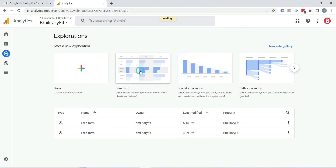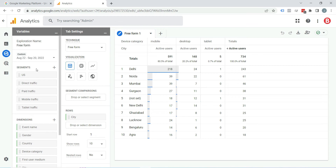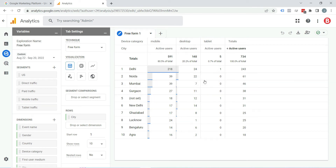Whatever type of exploration you choose, the interface will split into three parts: variables, tab settings, and the free form area. This free form area is the actual output of your configuration and exploration.